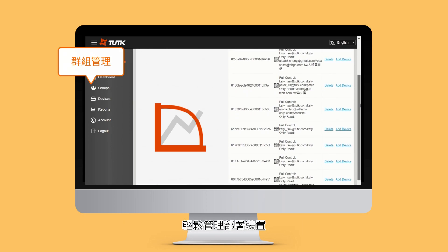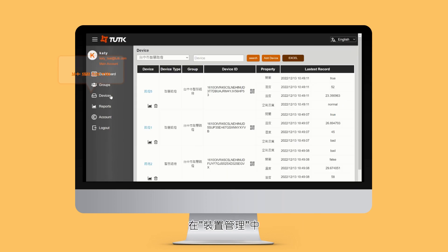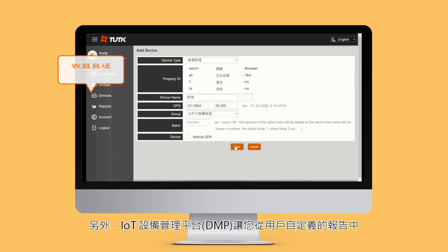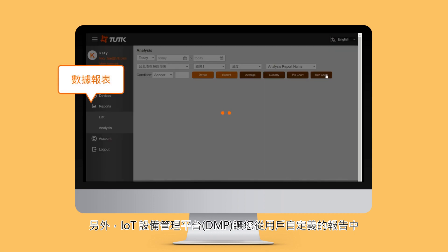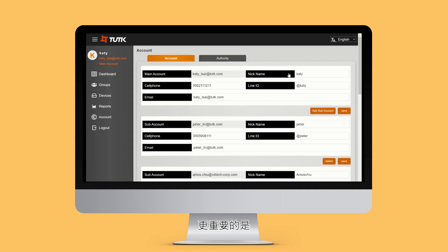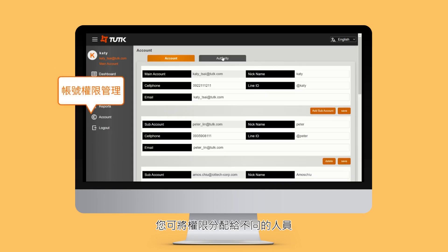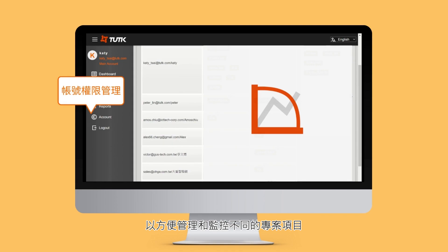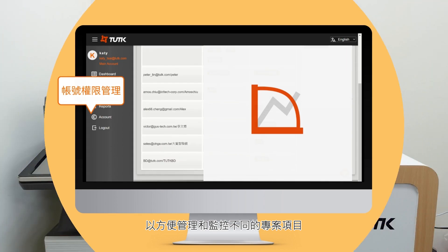to manage the deployed devices with ease. In the devices section, you can manage the devices that you added and set up what kinds of data the device collects. Moreover, DMP also enables you to generate valuable insights from user-defined reports. On top of that, you can distribute authority to different personnel for managing and monitoring different tasks.